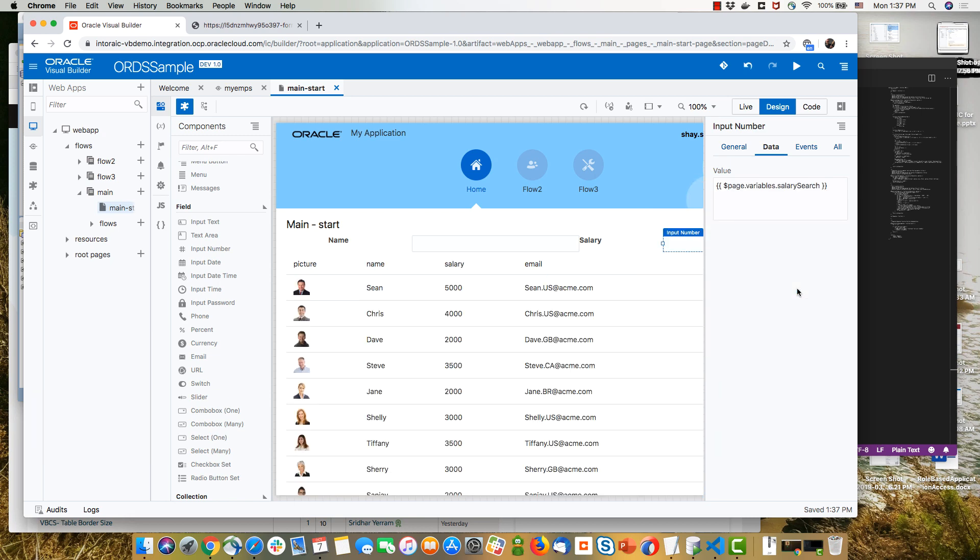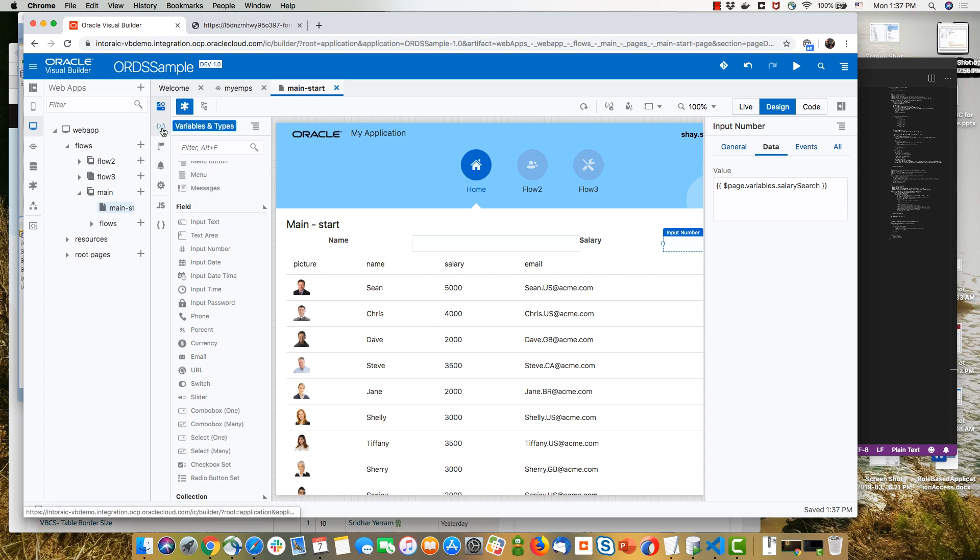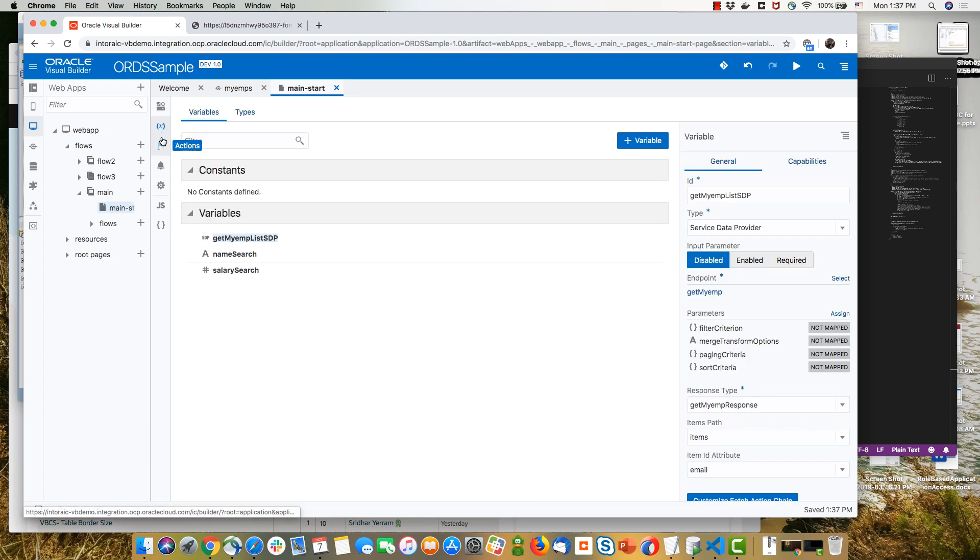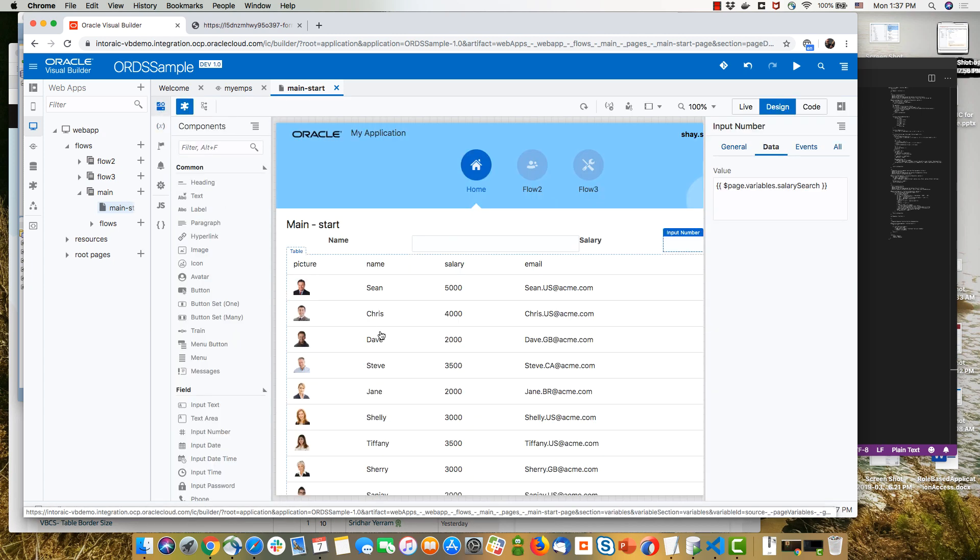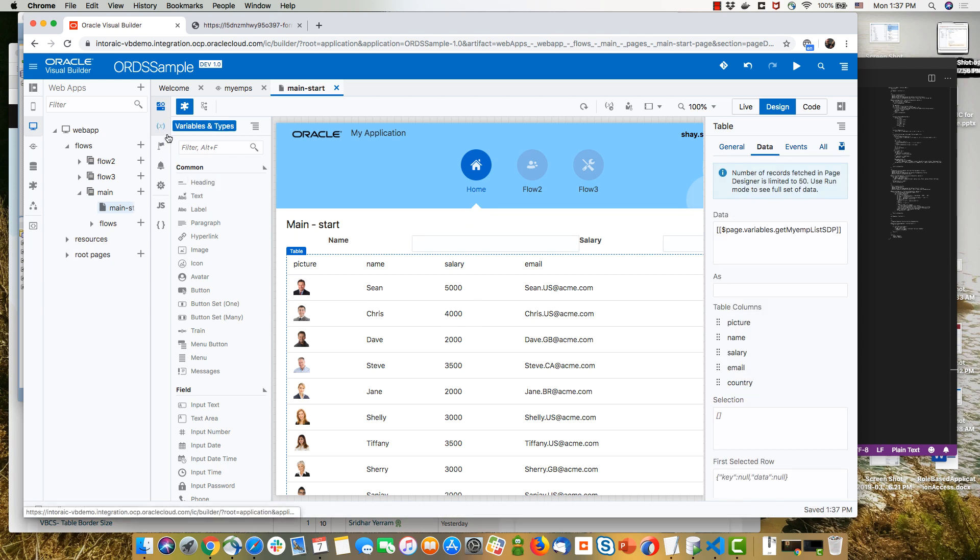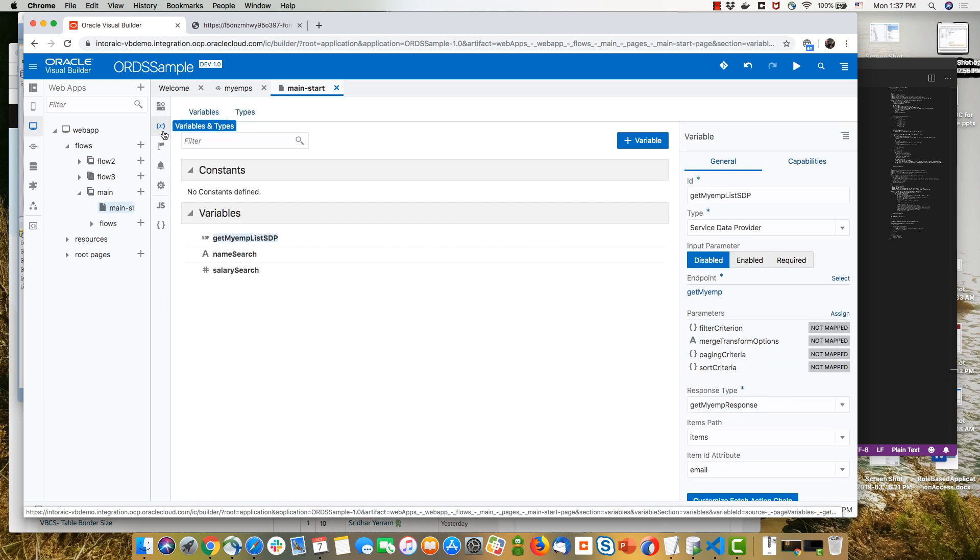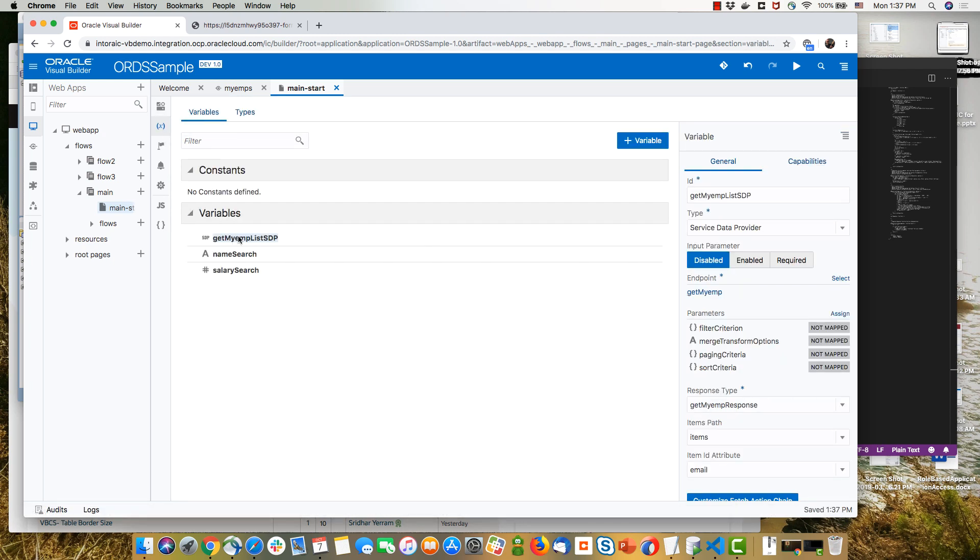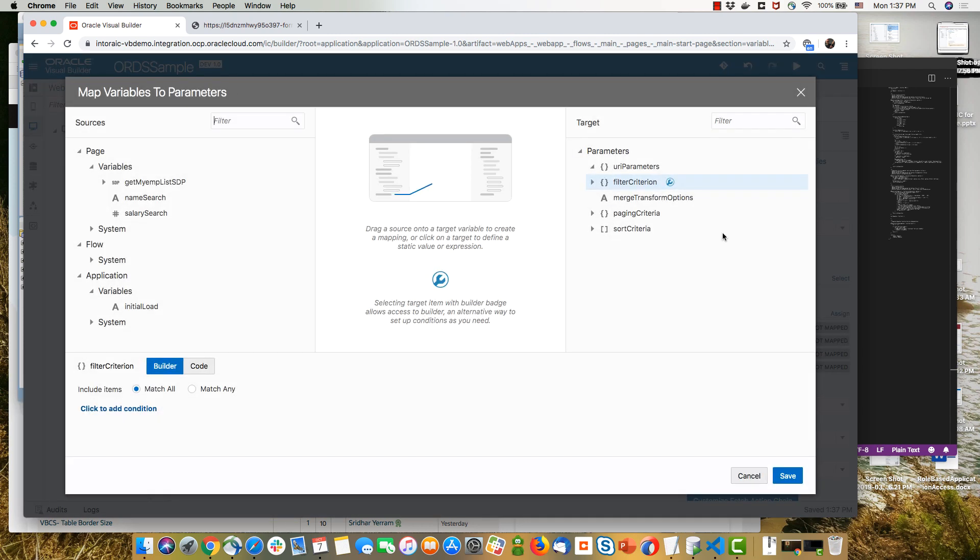So now we have a place where we can insert our conditions. But in order for the table to actually filter it, the table is based on a service data provider variable. You can see it here in the data. So if you go into the variable, you'll be able to see here's our service data provider for the page. And it has something called filter criterion, which we can define. And we have now a nice declarative way to do it.